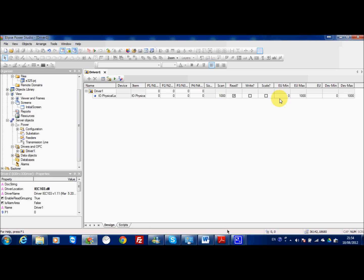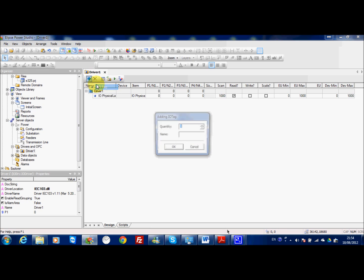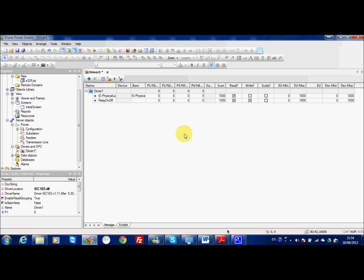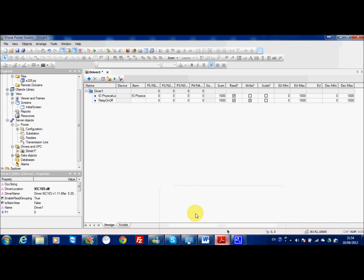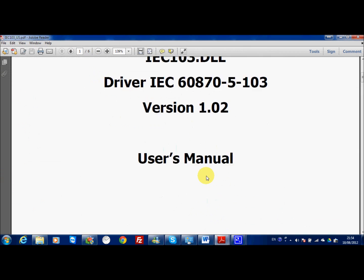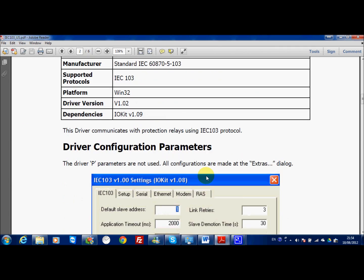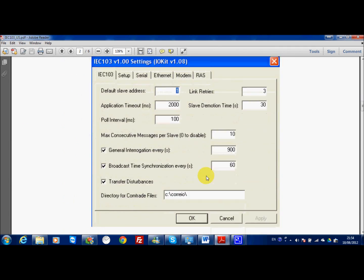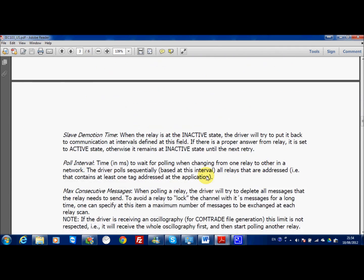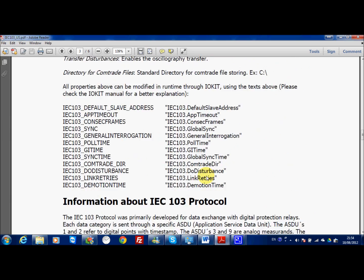In my case here I can start to build my driver. The first important tag you need to implement for the IEC-103 is the relay on-off. The relay on-off is one tag which you need to set to 1 if you want to start communicating with the device.